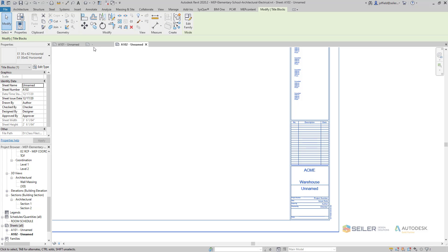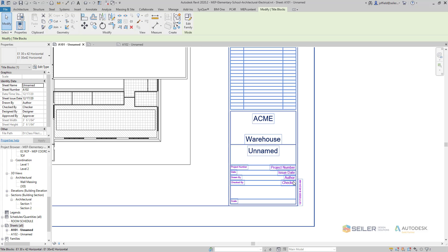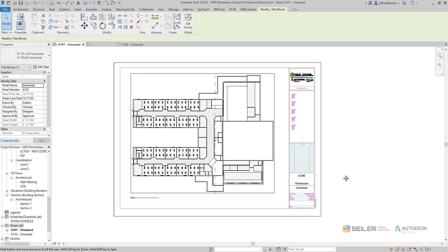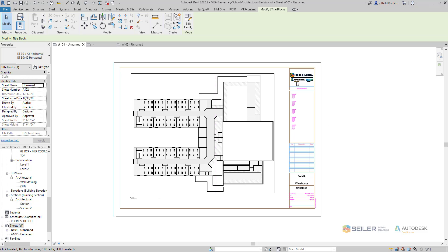Let's go back to that original sheet and we can see that it has also updated here as well. I hope this helped on how to bring in your AutoCAD title block utilizing the parameters from Revit itself — saving you a lot of time making sure your title blocks are set up to your standards and avoiding doing it from scratch. Have a good day and thank you for your time.